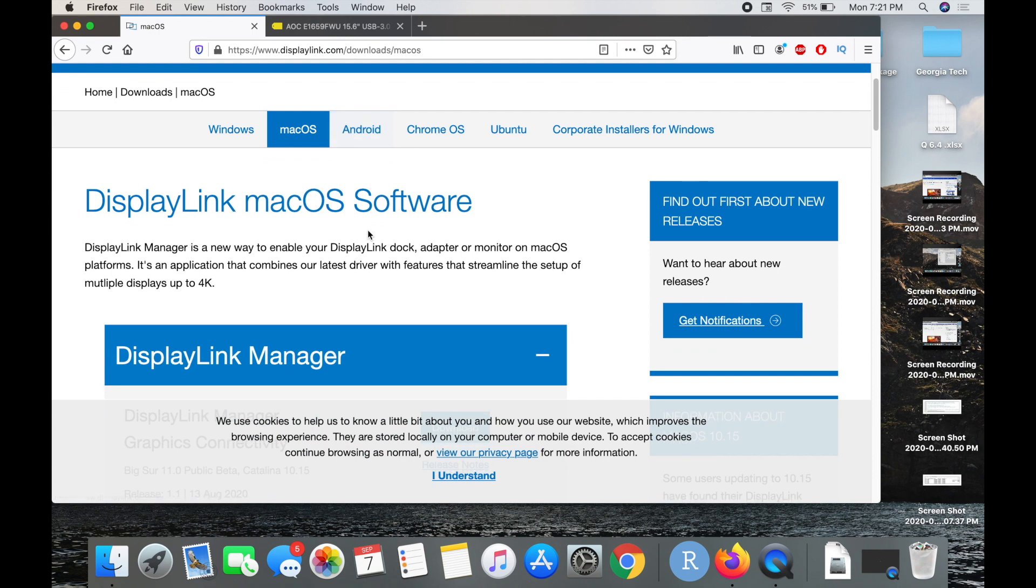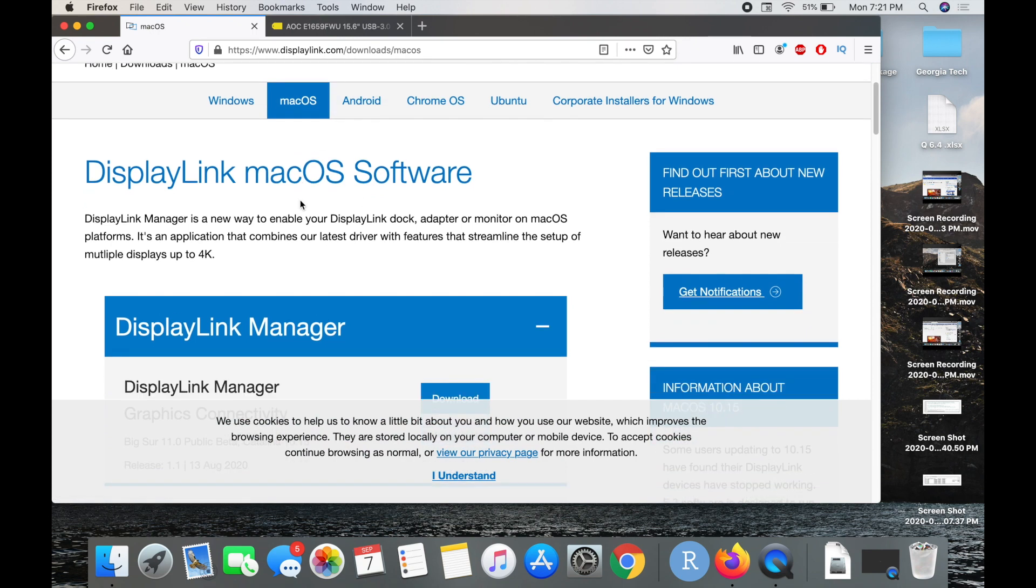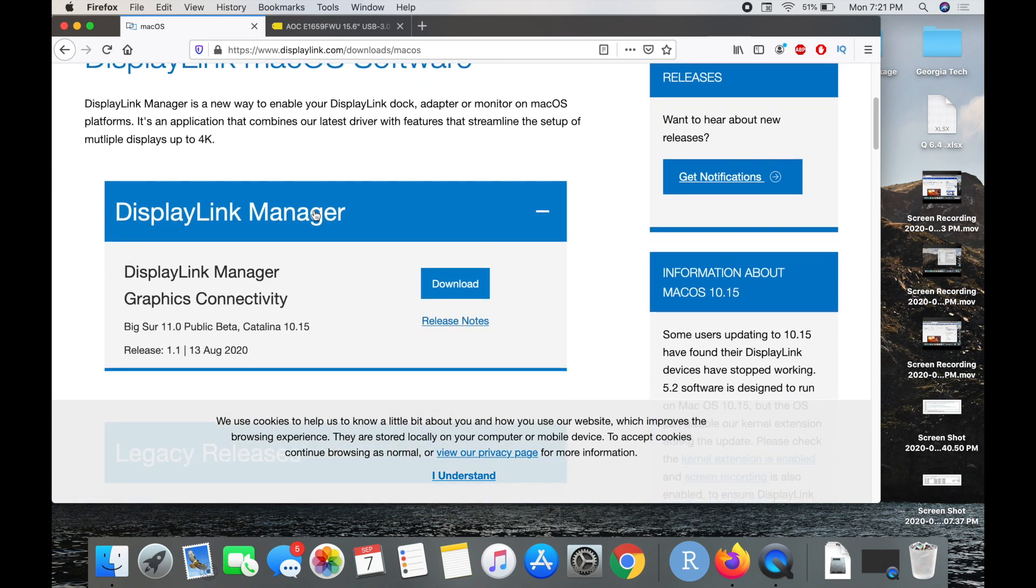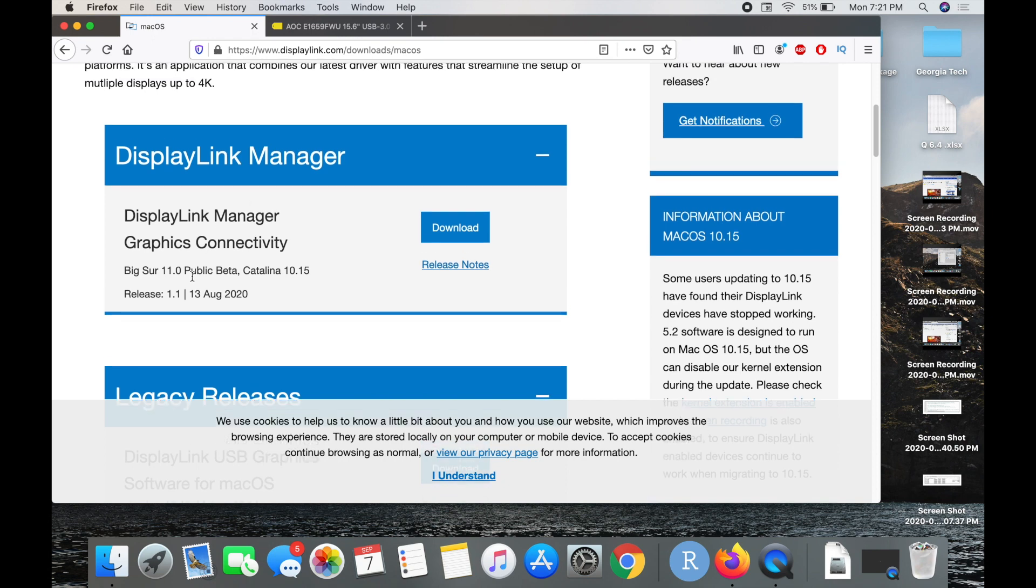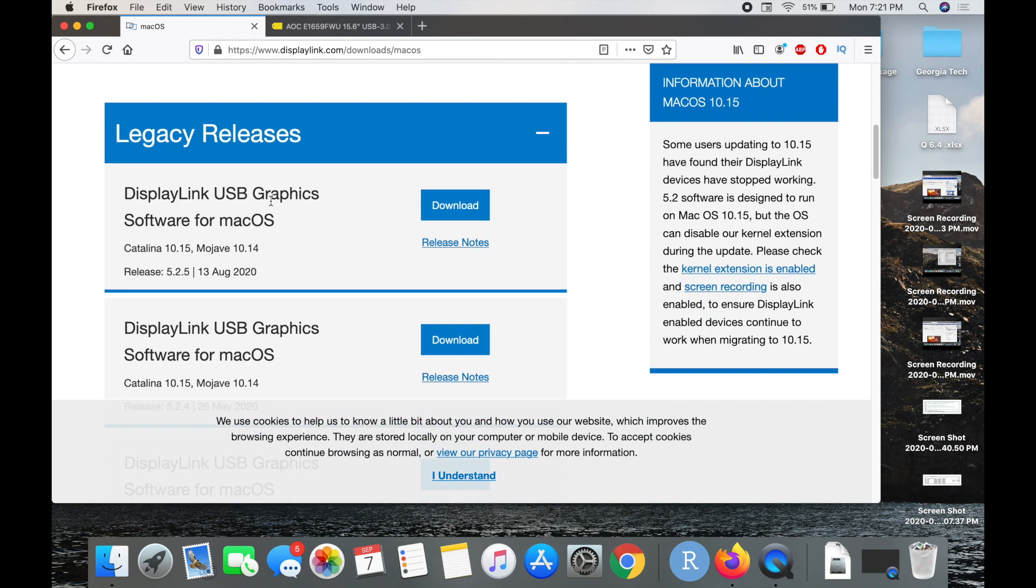Once you're here, you need to select macOS. Obviously that's what you need to install it to, and then you have the option to install the public beta or the legacy downloads. That's what we want to do - legacy, because this is probably going to be more bug-free, hopefully.